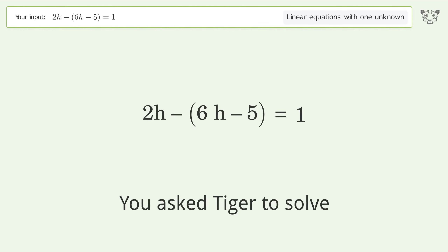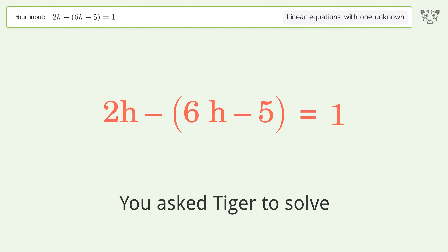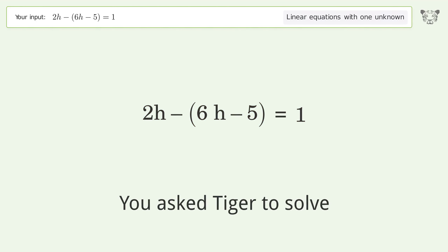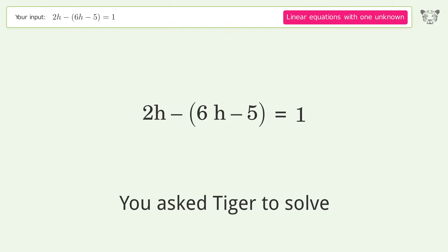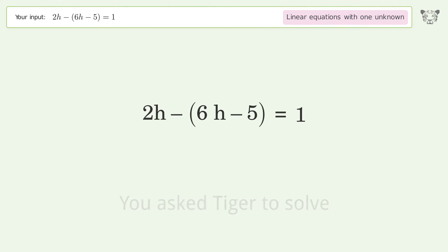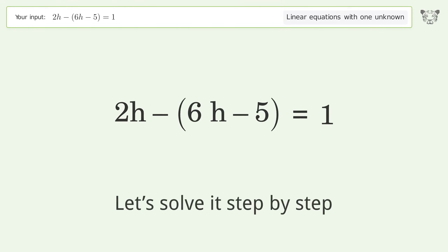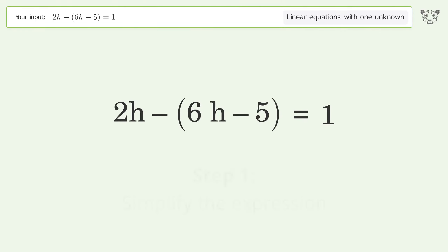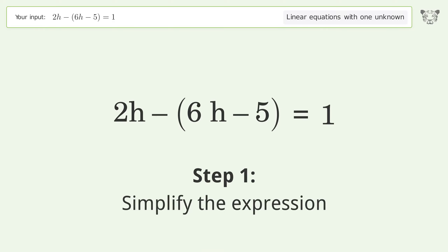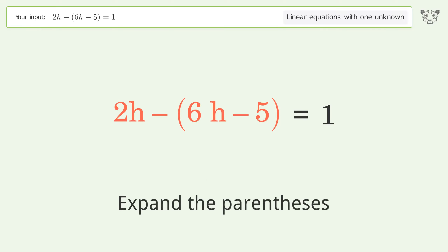Tiger Algebra solves this linear equation with one unknown. The final result is h equals 1. Let's solve it step by step: simplify the expression and expand the parentheses.